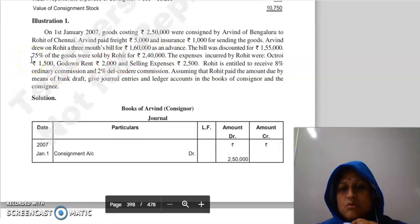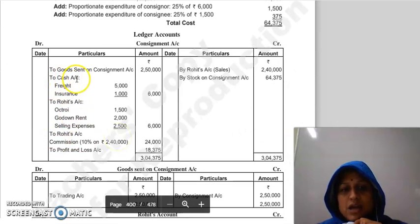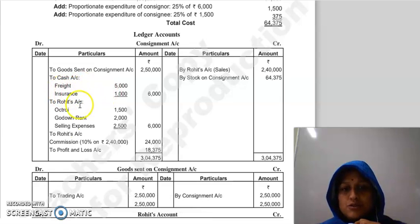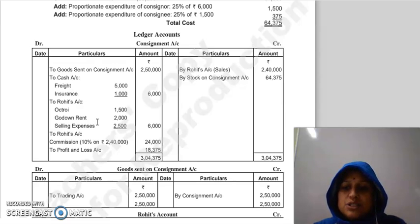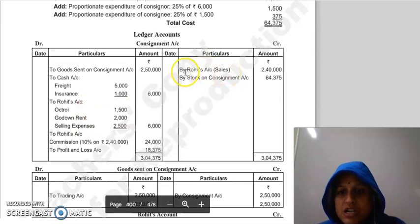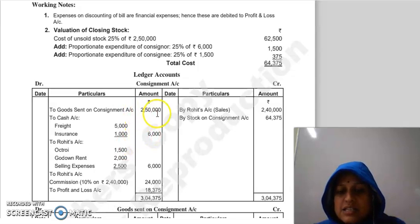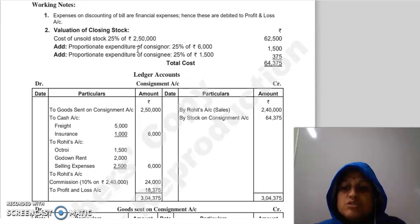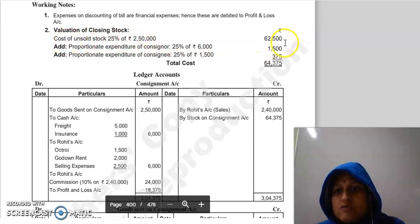Rohit sold 75% of the goods. Rohit's expenses include Octroi, Godown Rent, and Selling Expenses. Consignor's expenses — freight and insurance — are debited to consignment account. Rohit's expenses are also added. Del credere commission is on total sales; Rohit's total sales were Rs. 2,40,000 so commission is calculated on Rs. 2,40,000. 25% goods remain unsold. Valuation: cost of unsold stock = 25% of Rs. 2,50,000 = Rs. 62,500.